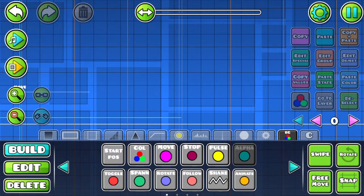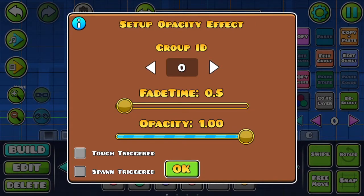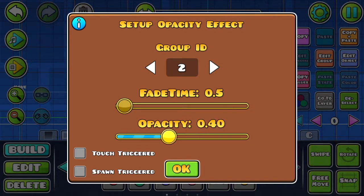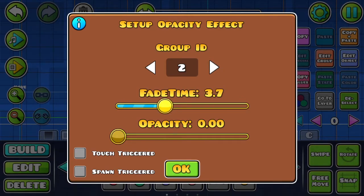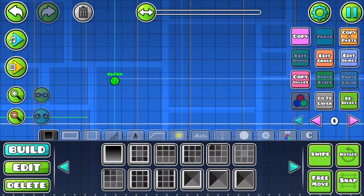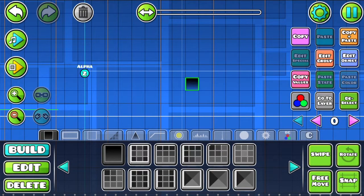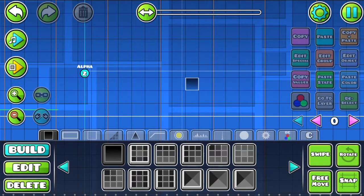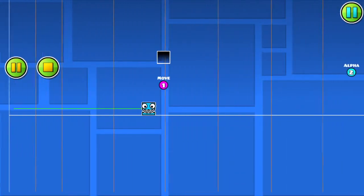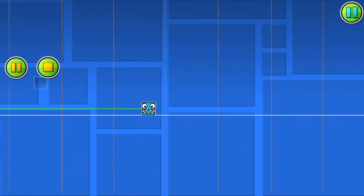Here's how to use the alpha trigger. First you place it down, then you go to edit object. Make sure to set the group ID to a group that you haven't used before — so I'm going to use 2 for example. With the opacity slider, you can set it to any opacity you want, so you can make an object completely invisible like I am here. The fade time is just how long it takes, so you can make it very fast or very slow — here I set it to 2 seconds. Then place the block, go to edit group, and set it to 2 because that's what we put the alpha trigger on. Now we play test it — there's our moving block and there's our invisible block.